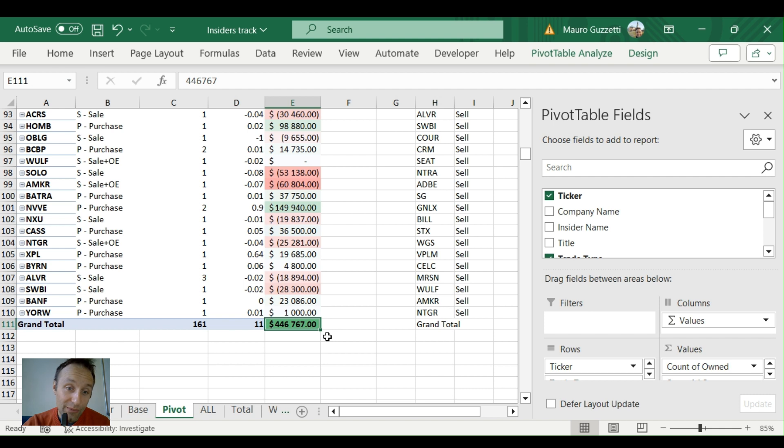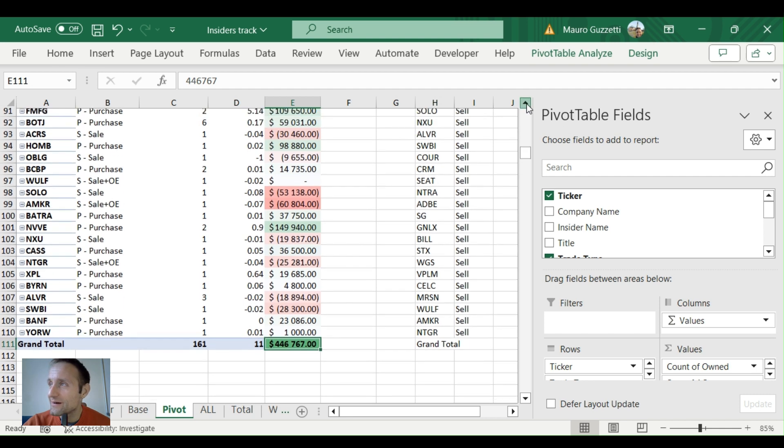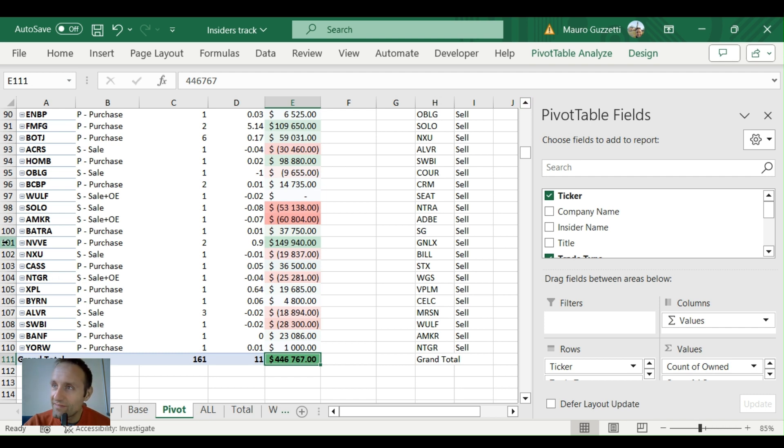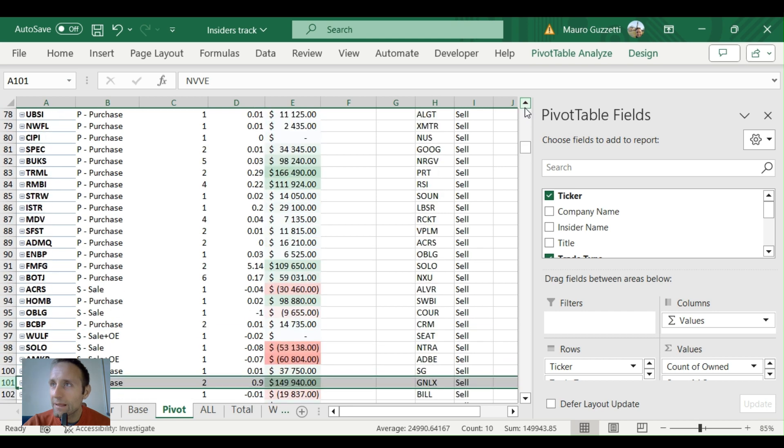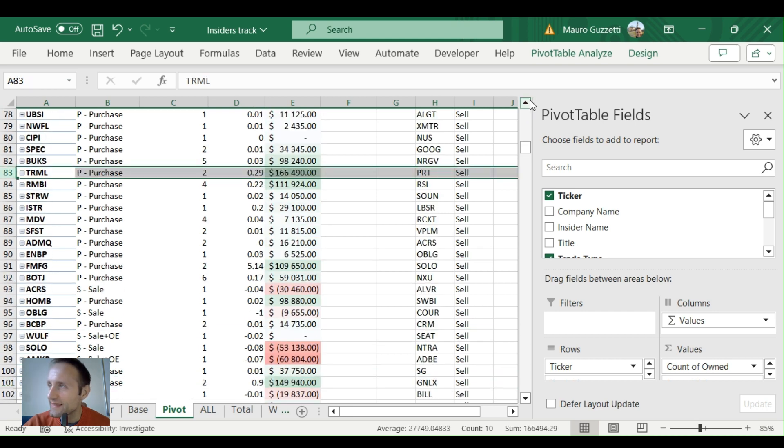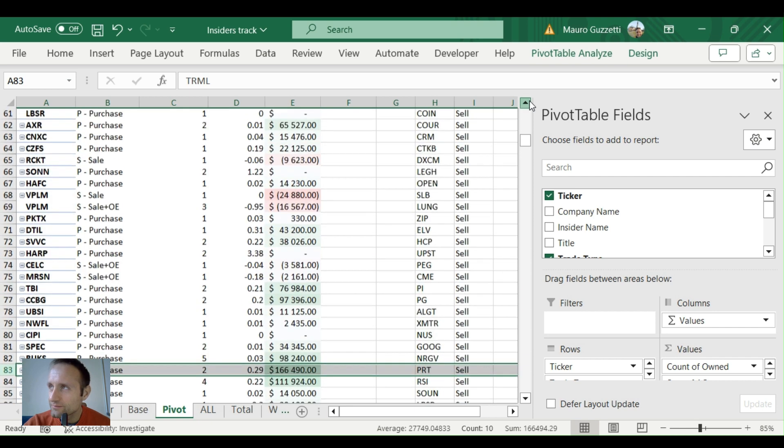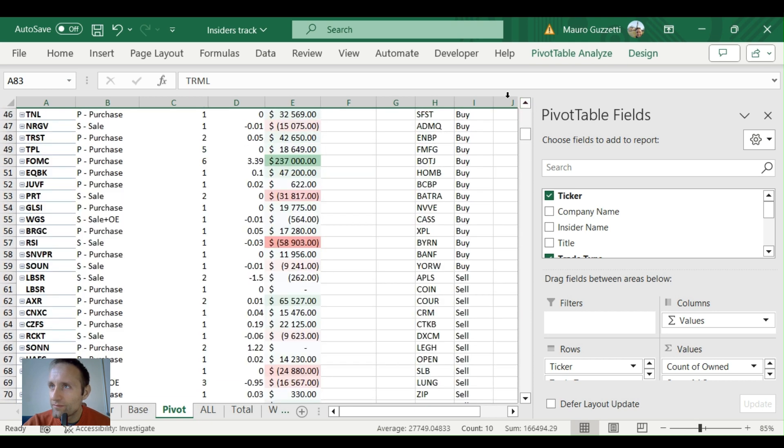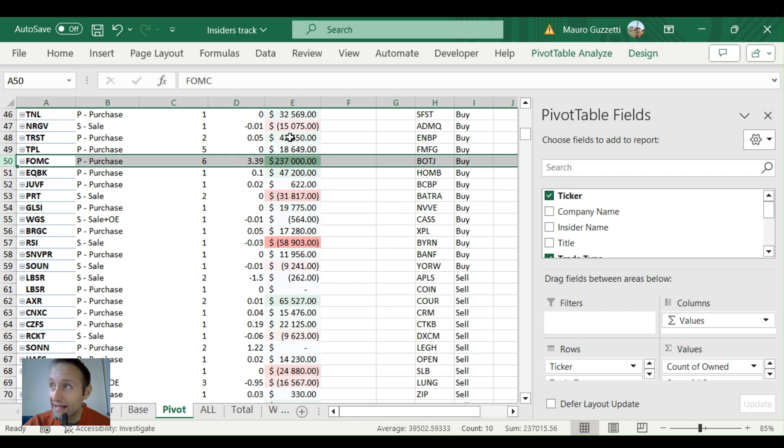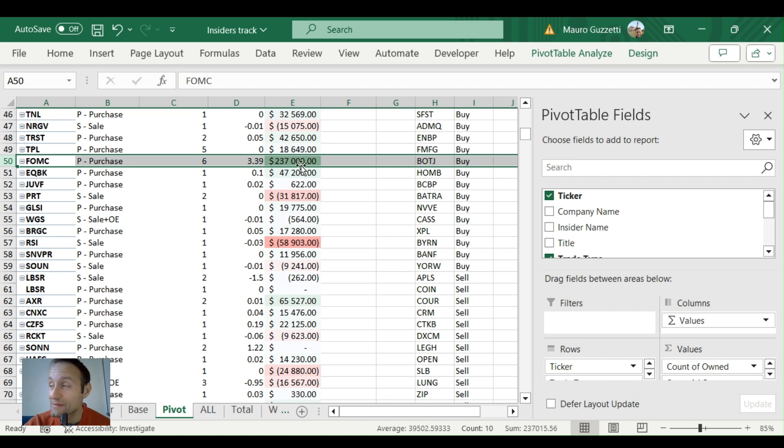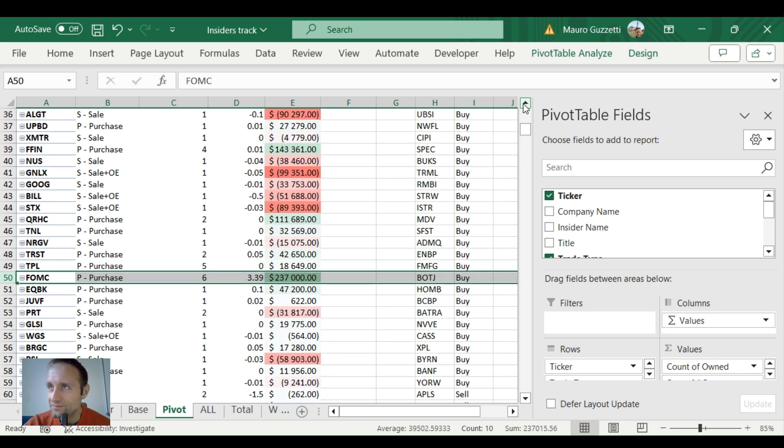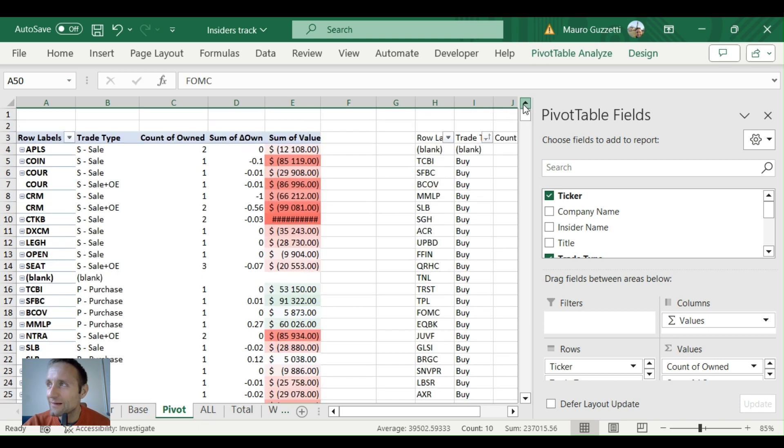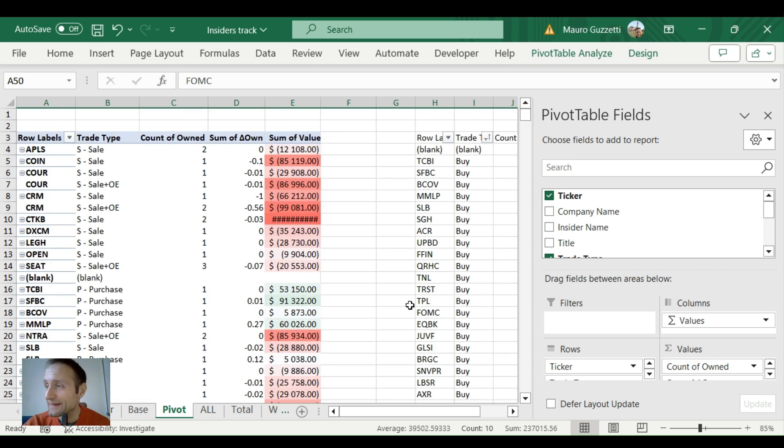Main stocks, notable stocks that they were buying—you can see in green, VVE, TRML, another stock they bought very hard. This one is one of the stocks they bought the most: FOMC, six buyers adding 339% of their positions, $237,000. FFIN, another stock that was bought a lot. You can take screenshots if you'd like.